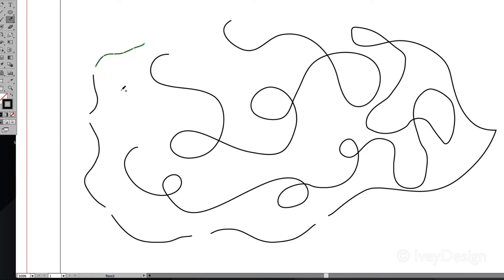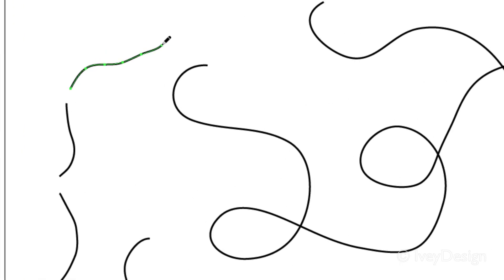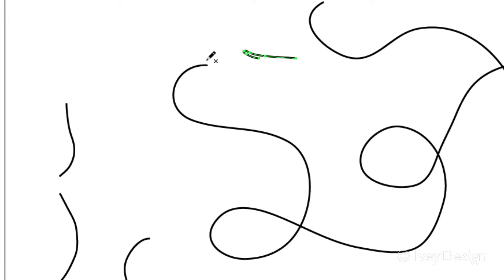One thing to know about this: if I was to click and drag forward with it, it adds on to the line. But if I back up and go over my line and then go forward, it erases away what I have.